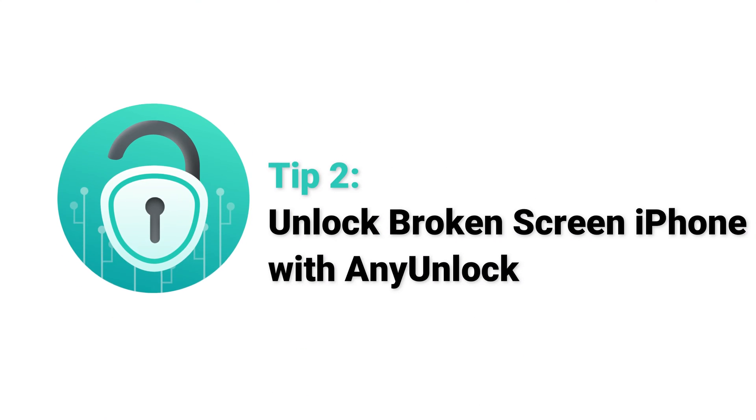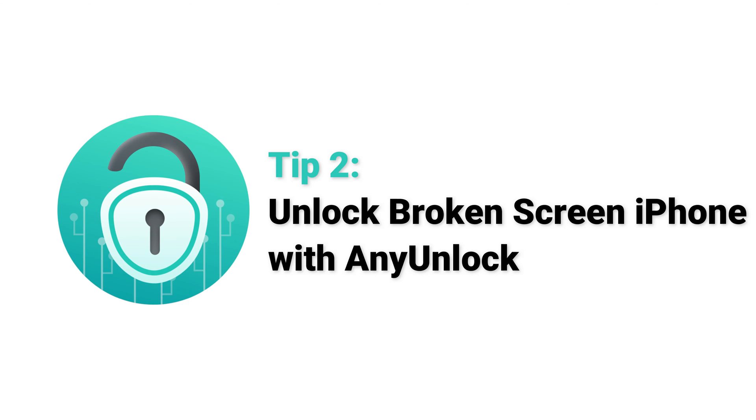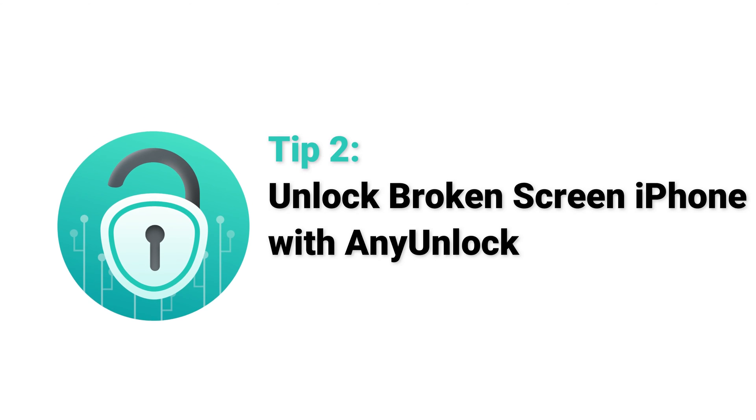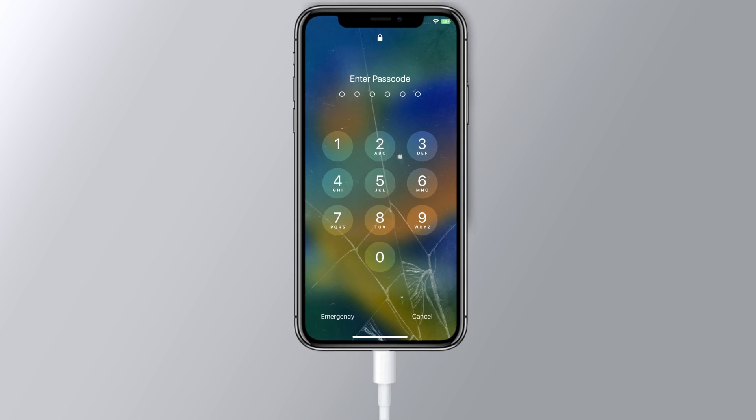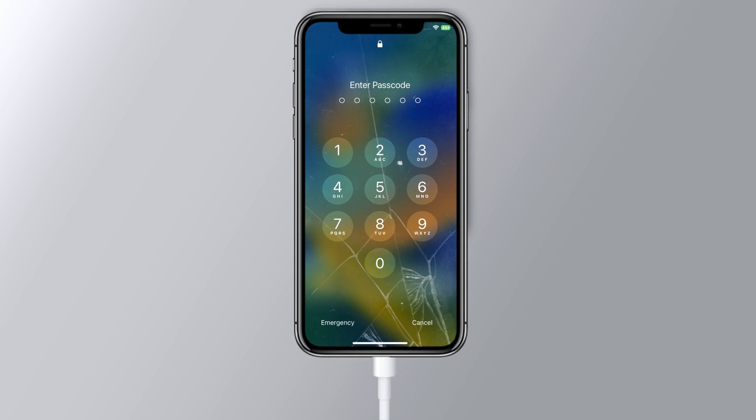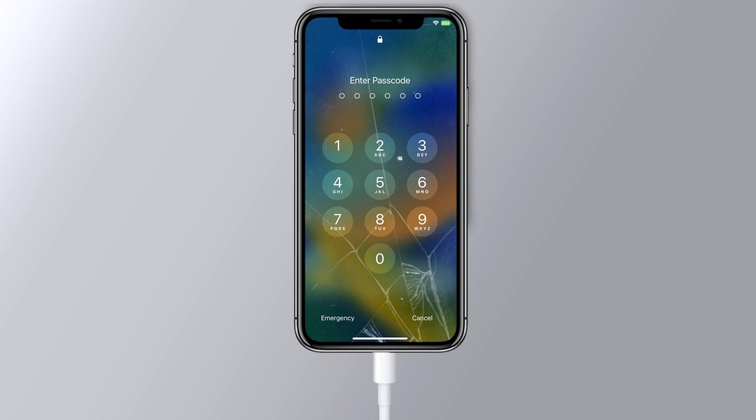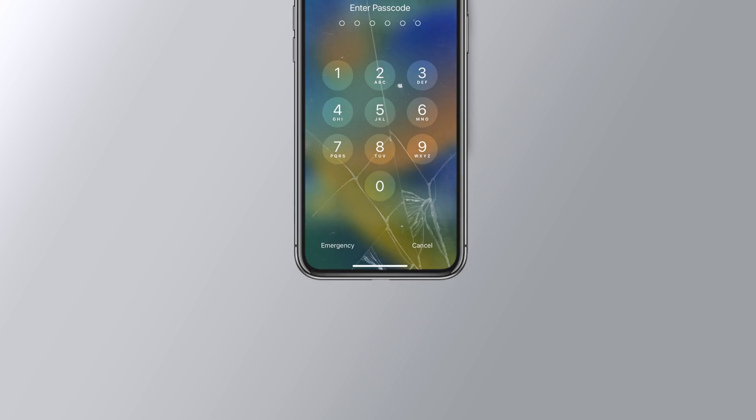Tip 2. Unlock broken screen iPhone with Any Unlock. First of all, download and launch Any Unlock on your computer, then connect your iPhone to your computer with USB cable.